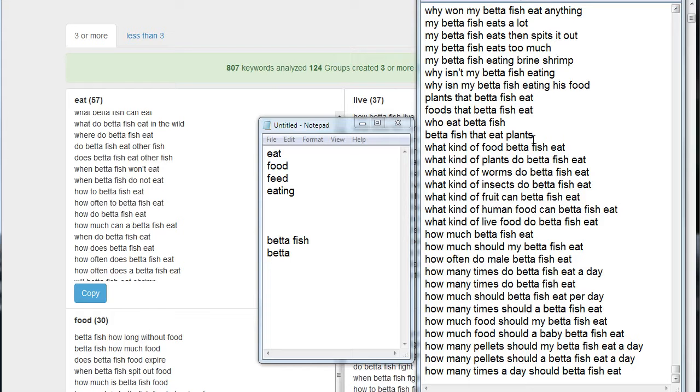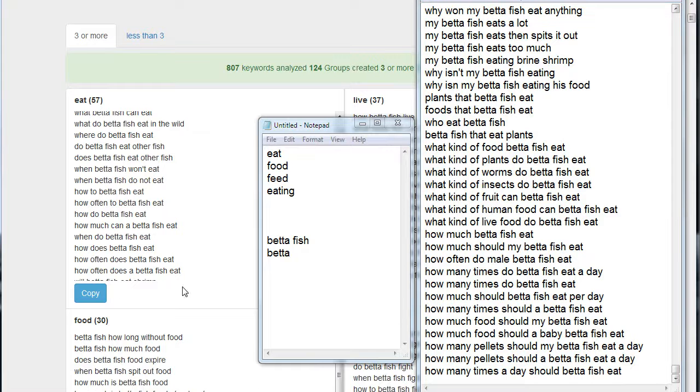Here's an advanced tip on how to use Keyword Grouper Pro and Question Spy to go really deep within a niche. In this case, we're going to do a niche within a niche. I have my groups up here for the term betta fish. We did this earlier in a previous video, and in my results I got back 124 groups that had three or more terms in them.